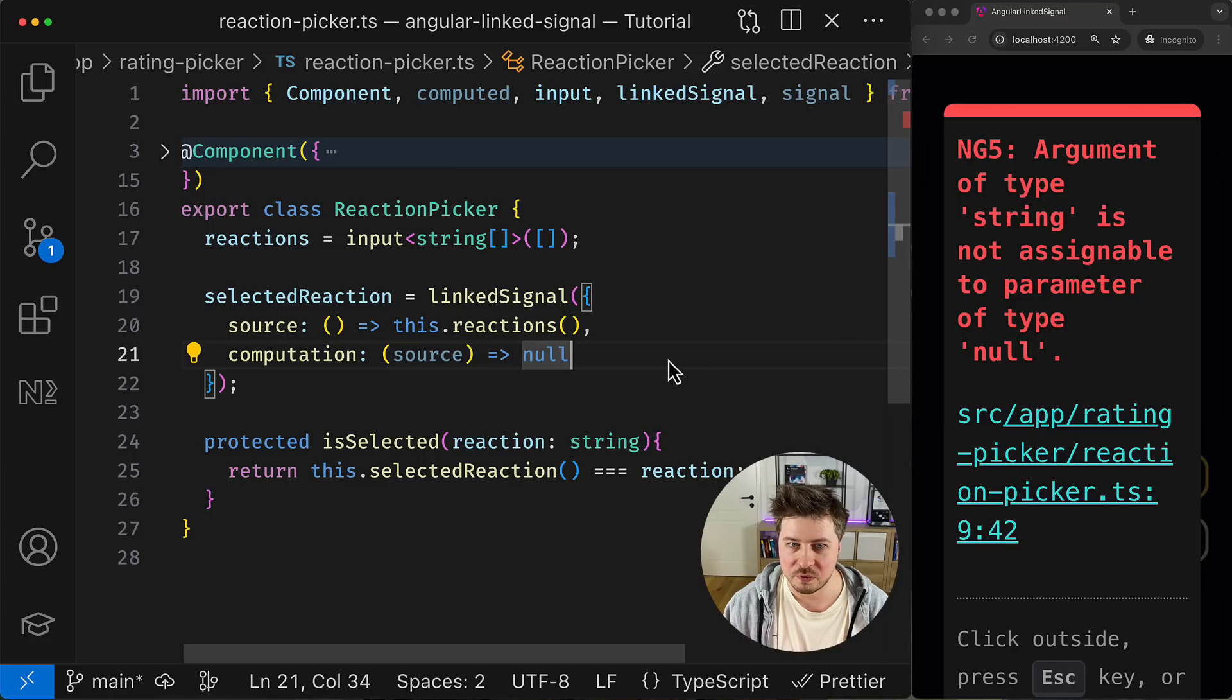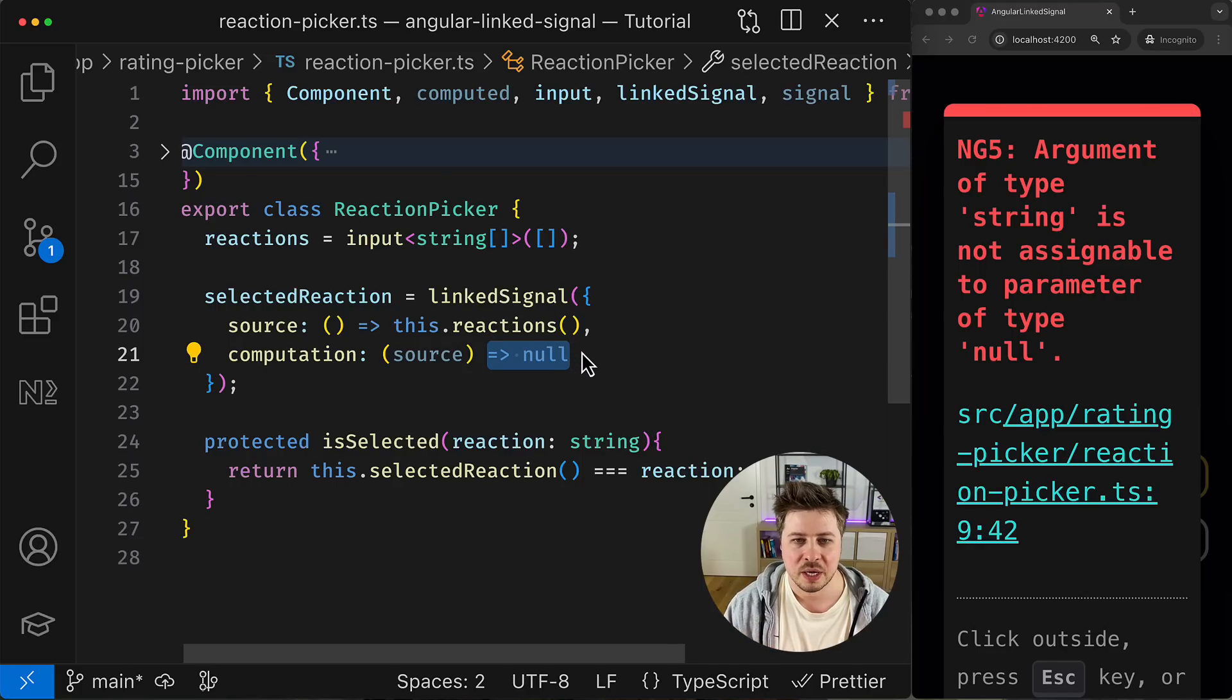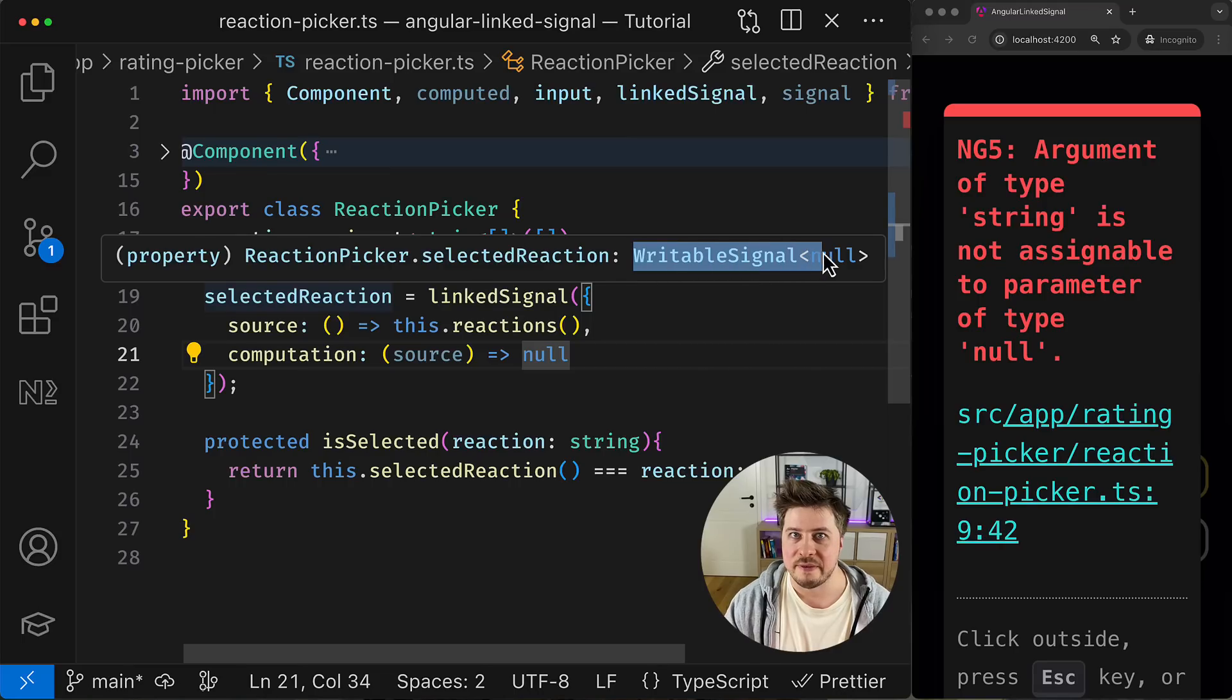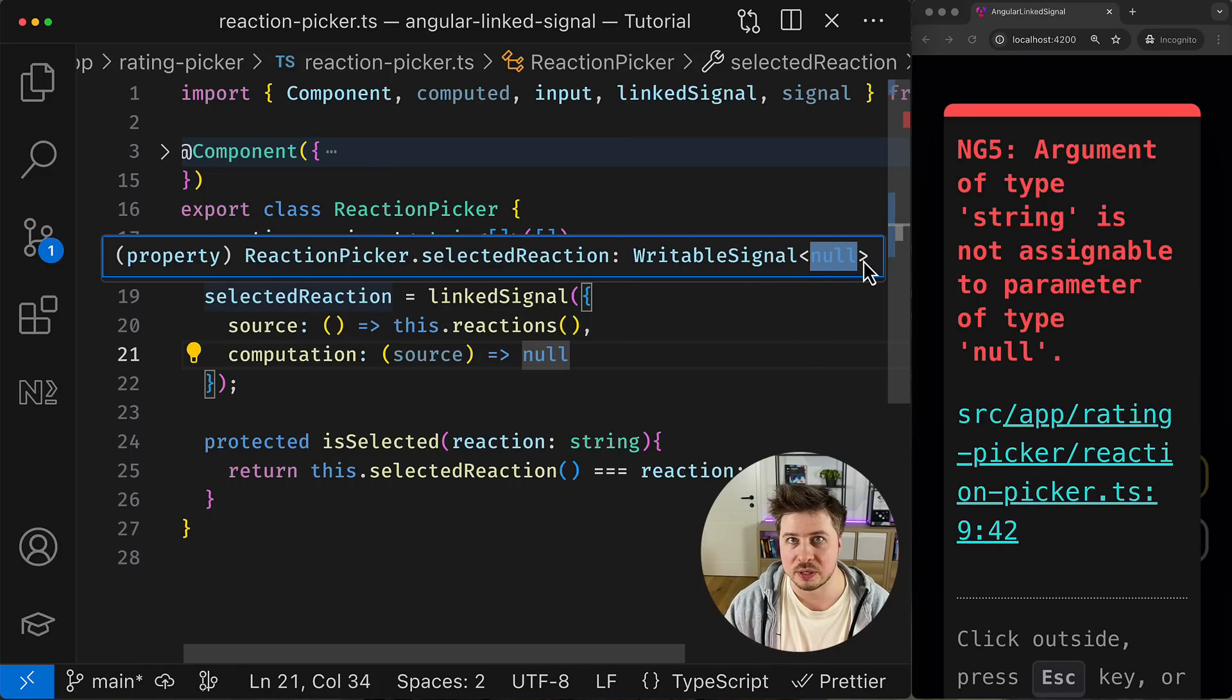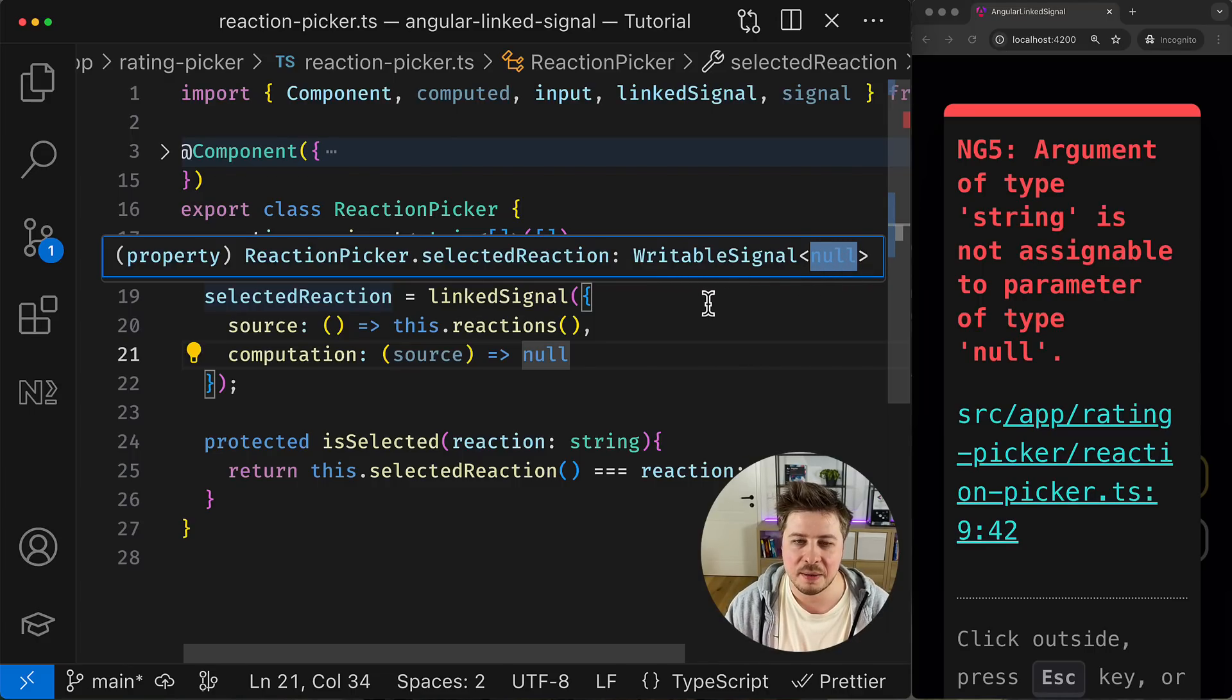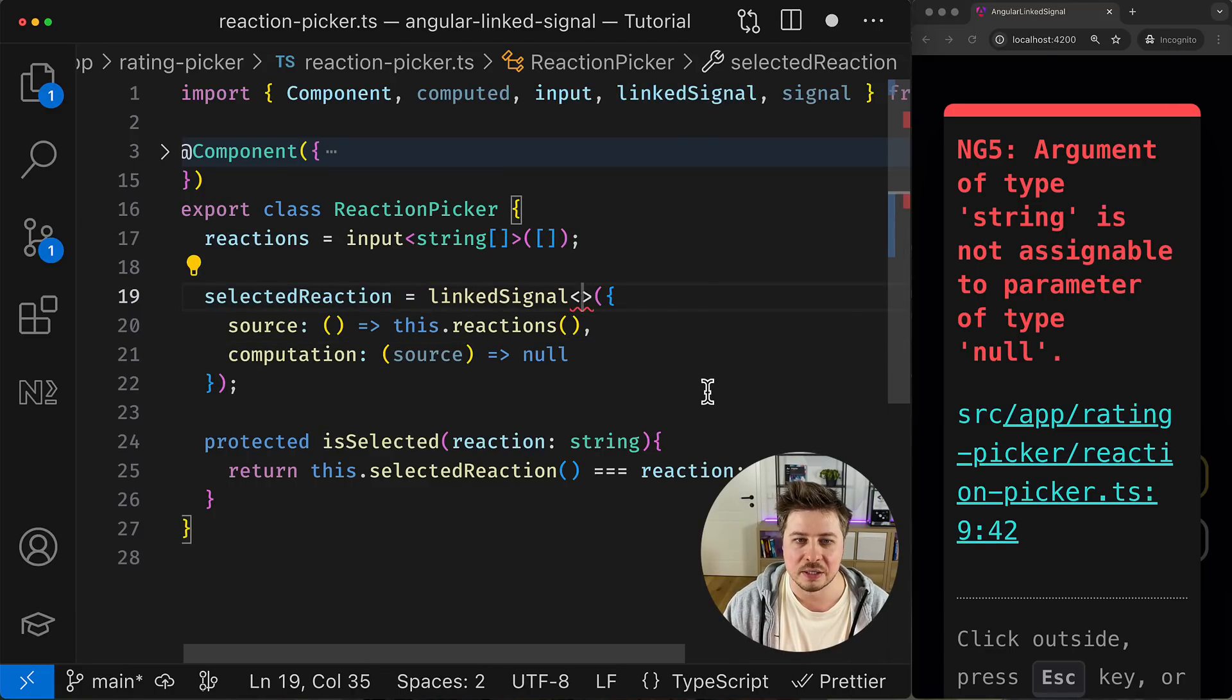Because since I return only null from the computation function, by default linked signal infers the type as a writable signal of value null only, which is not the case in my particular situation because I can have also strings as a value for the selected reaction. So that's why we have to explicitly define the type, which is actually generic.